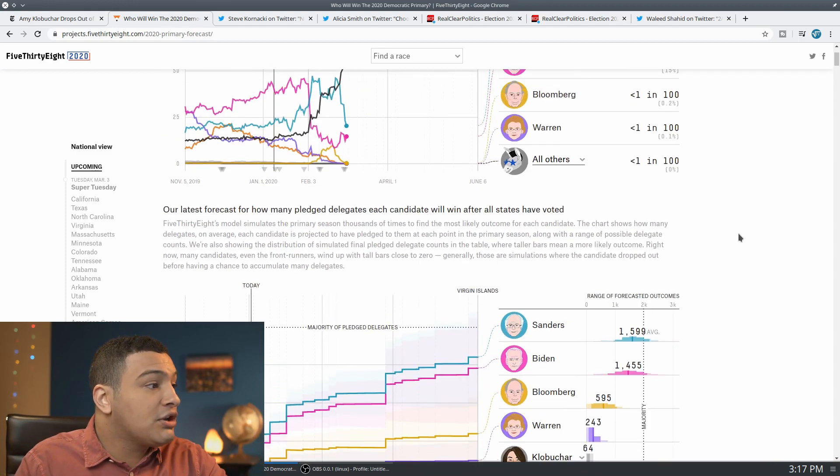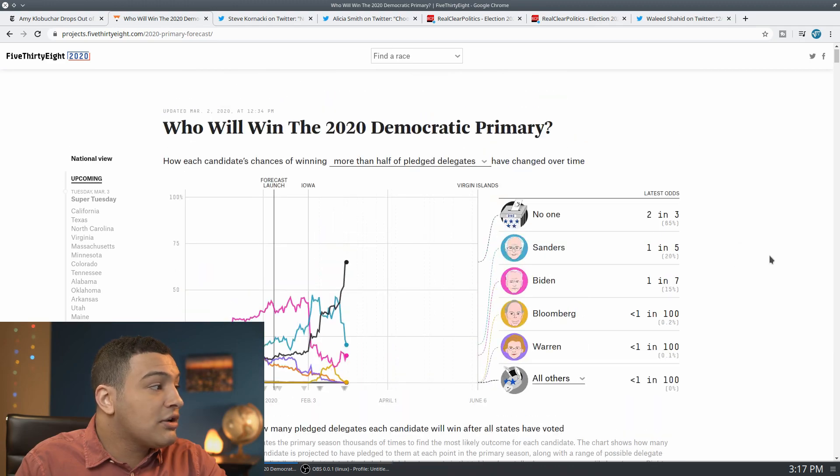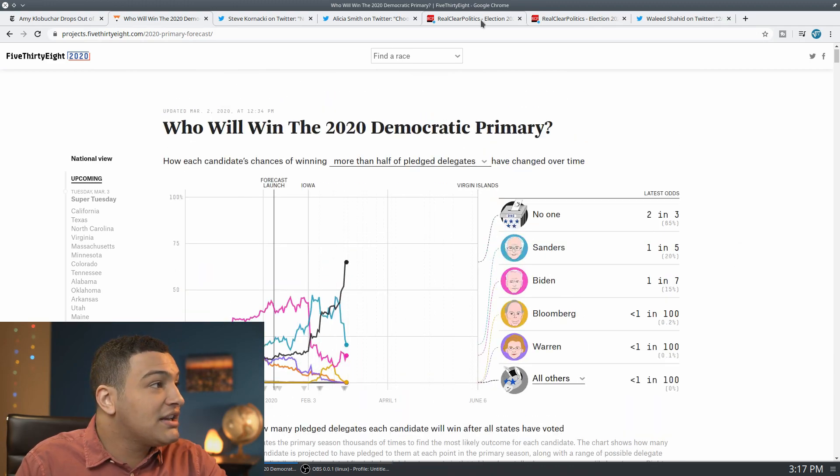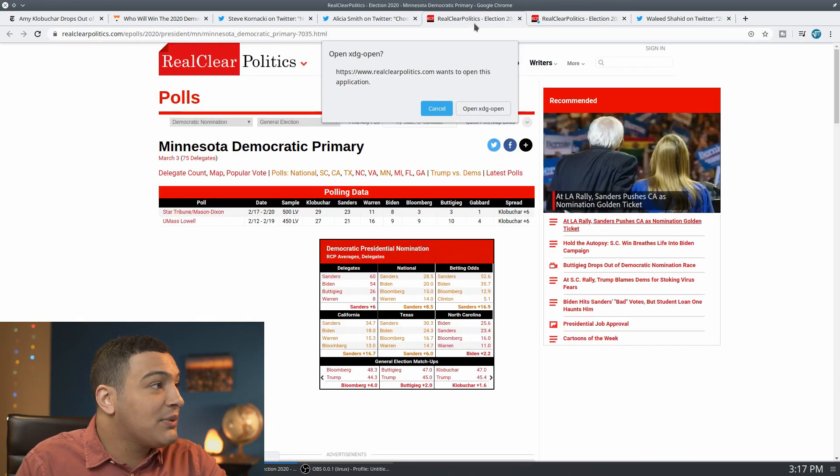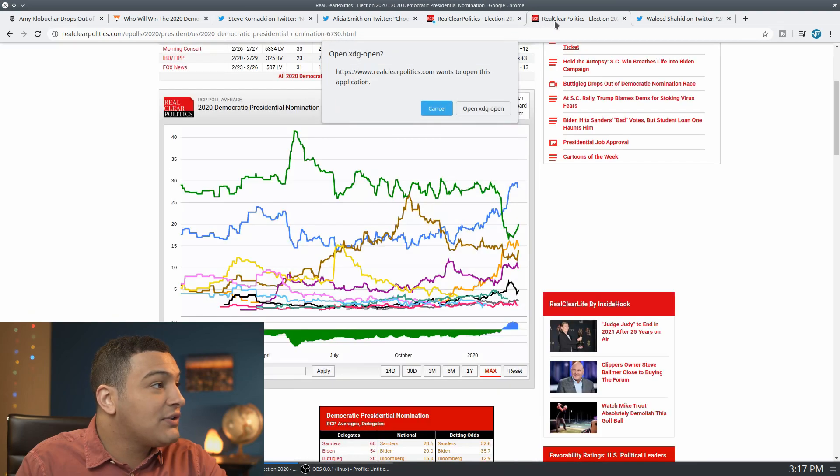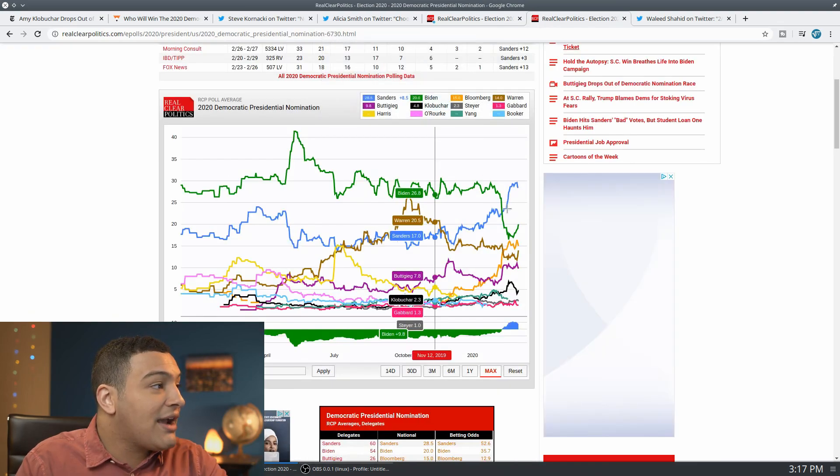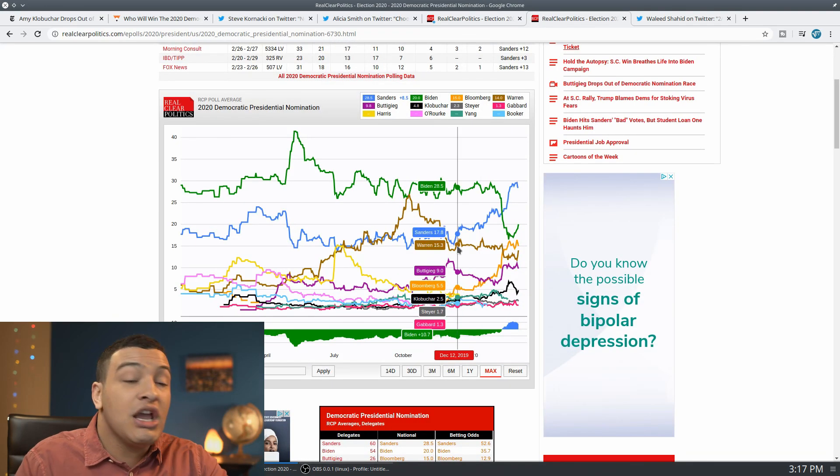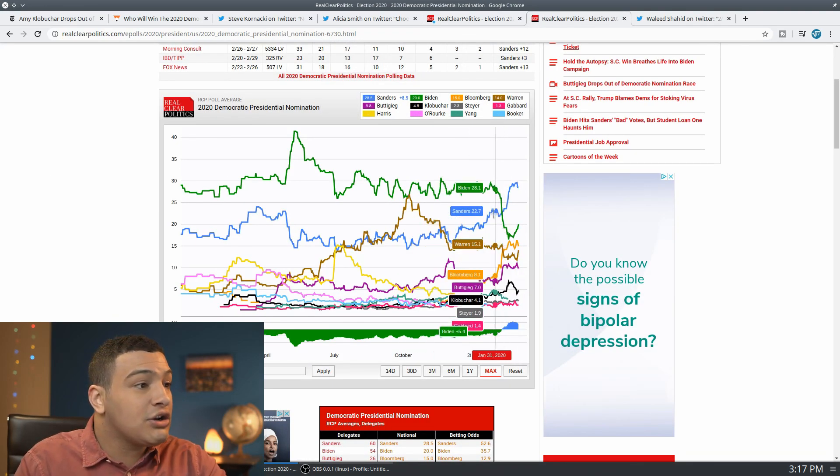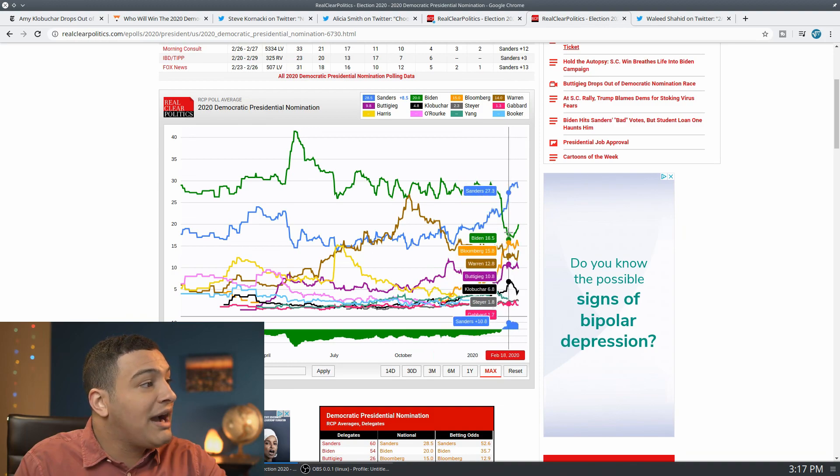But you can see here, guys, this is really not something that we would have wanted. If you take a look here at the national average, you can see Joe Biden here in the green.